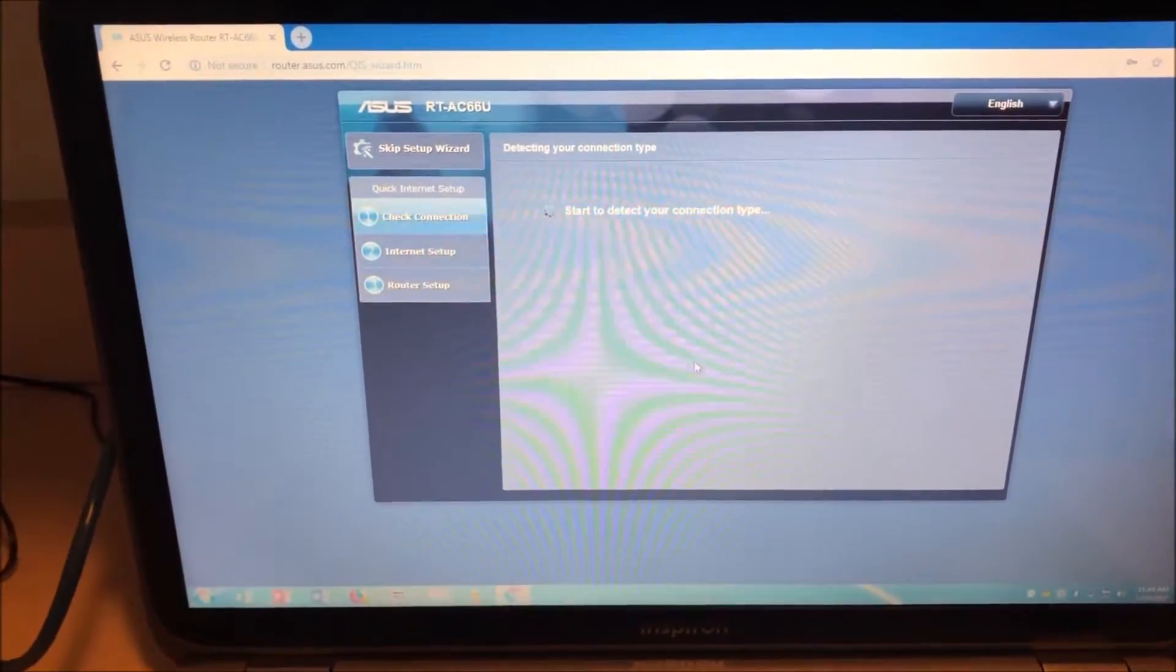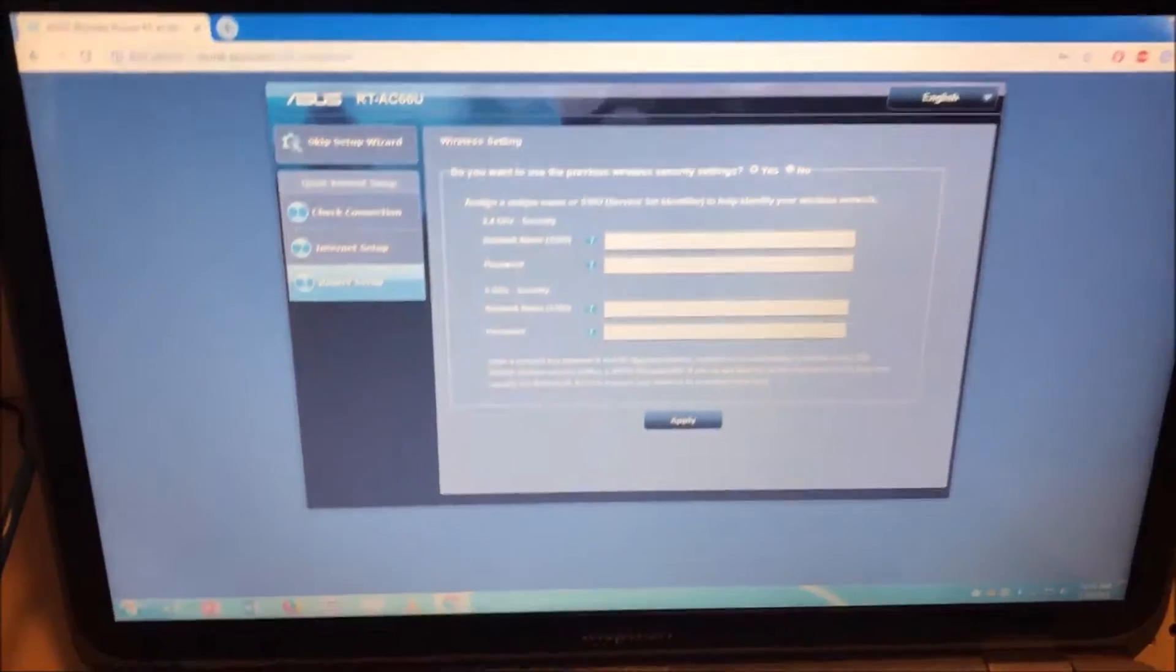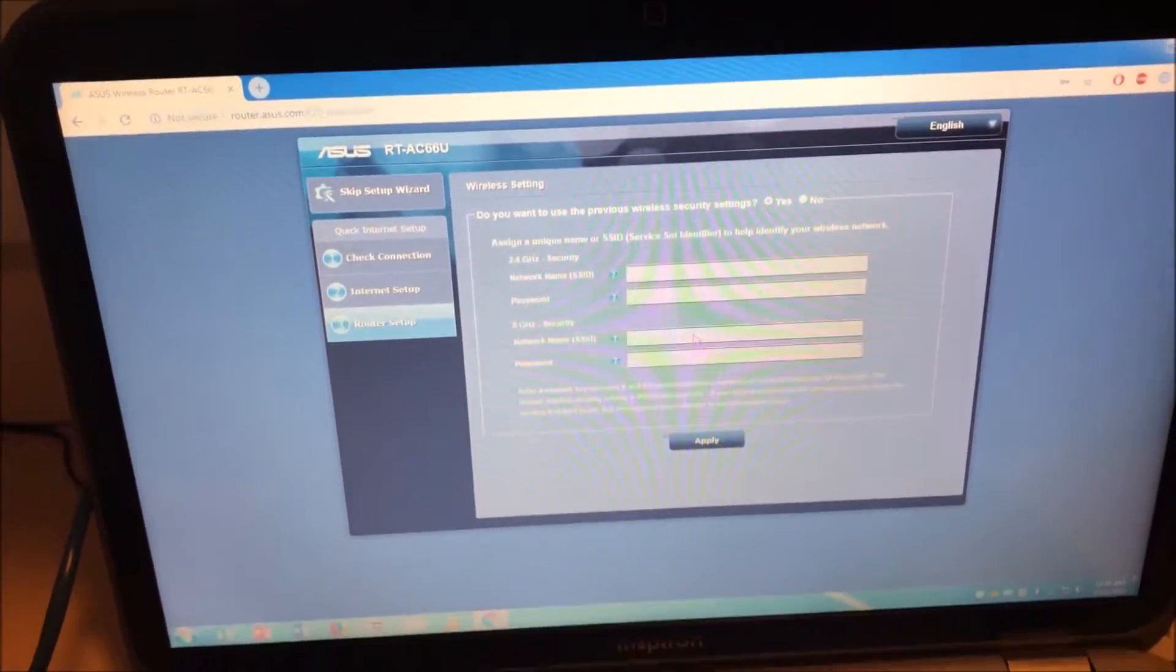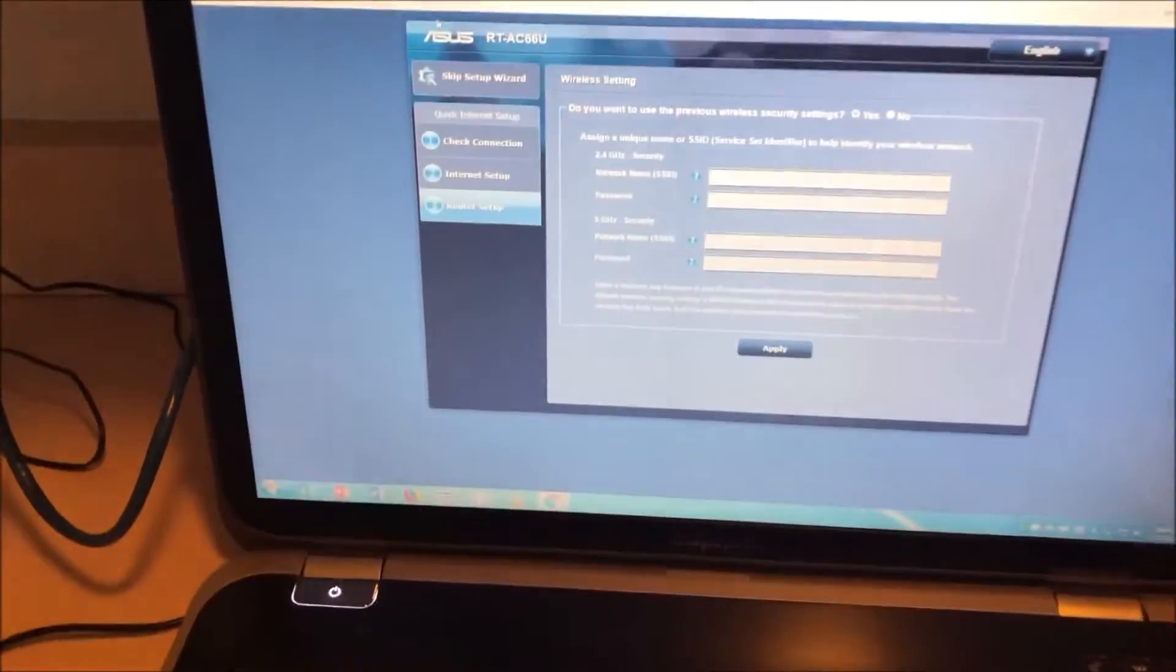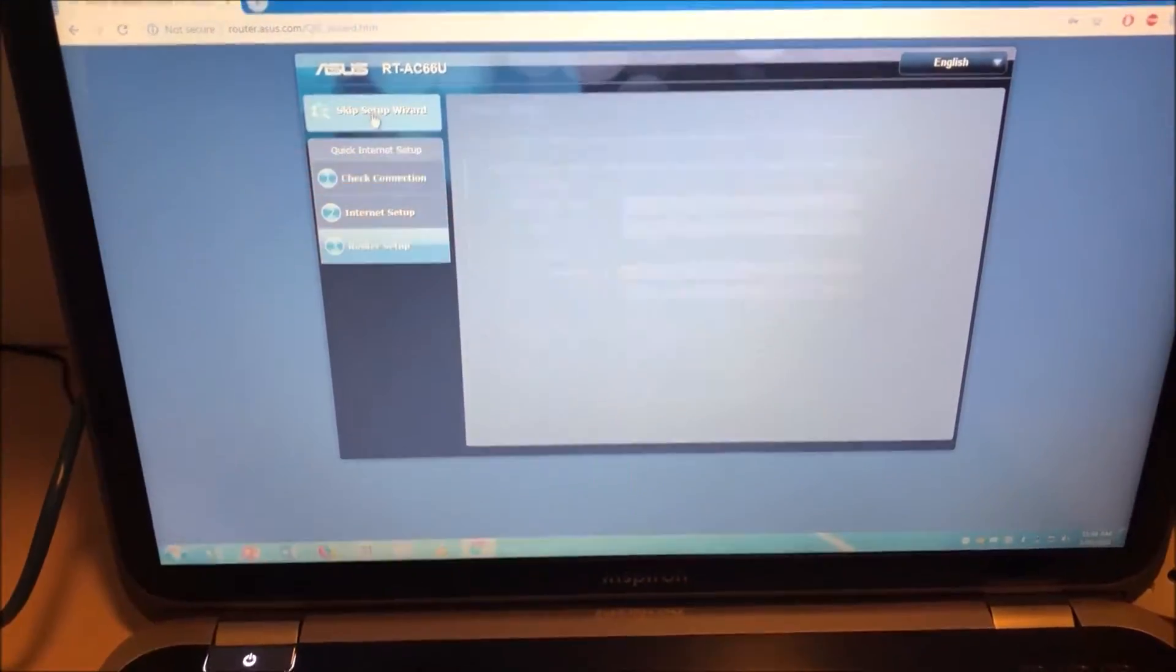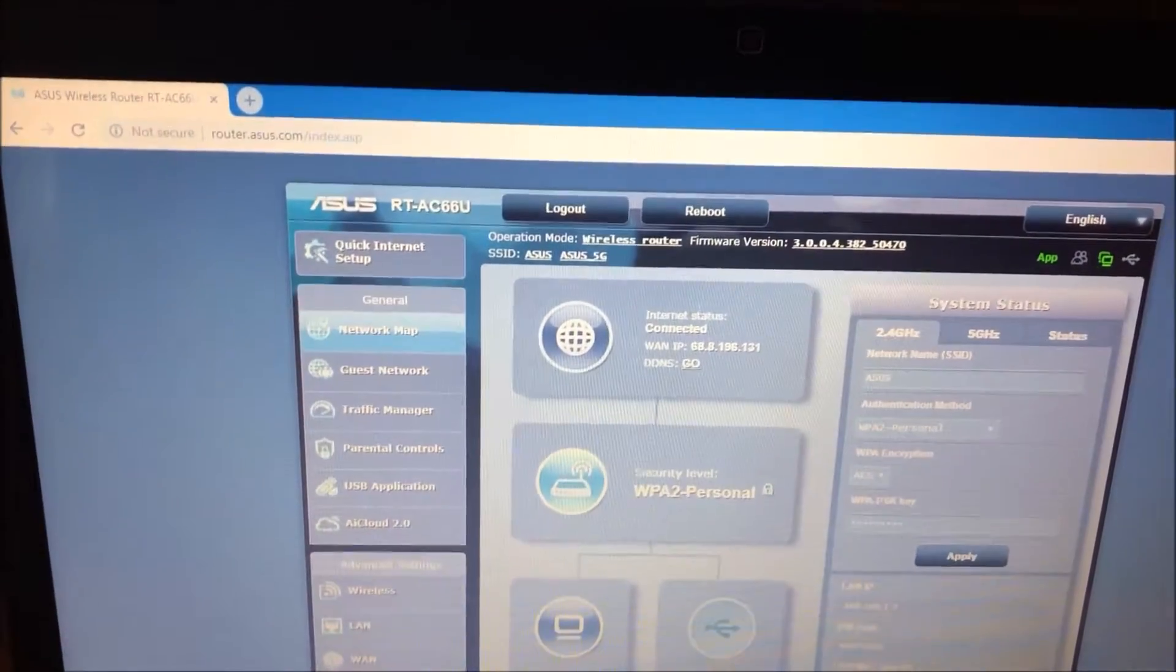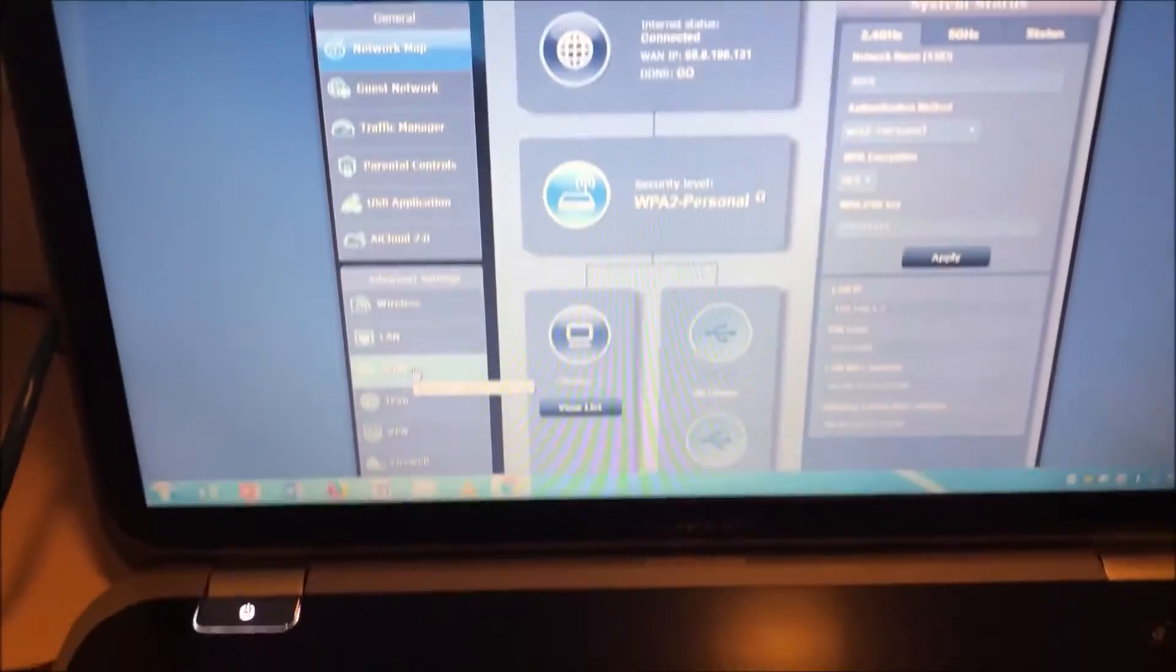It will give you the setup and you want to set it up. Most of the options you keep as default ones. It's very self-explanatory. Once you go through you'll see that it's connected to the internet and through here you can go to many different options.